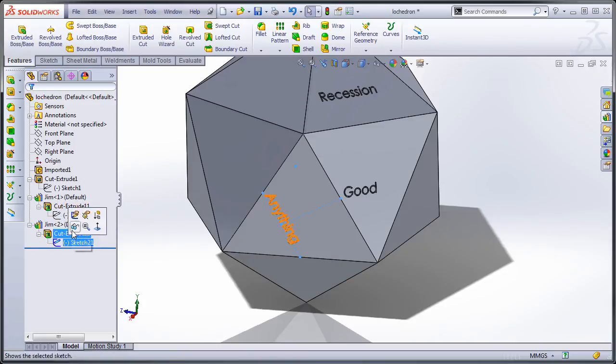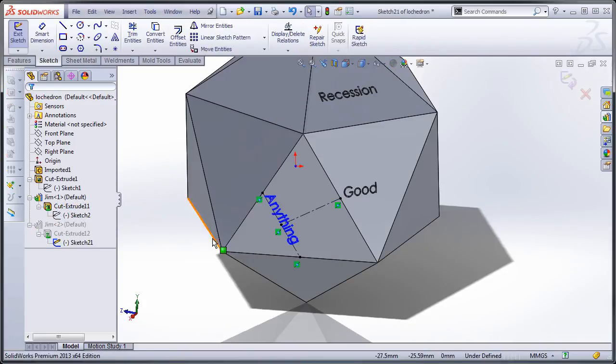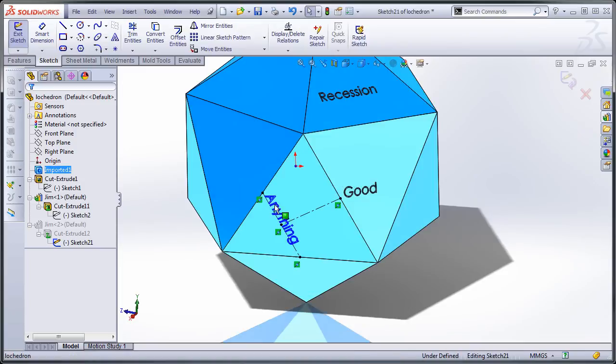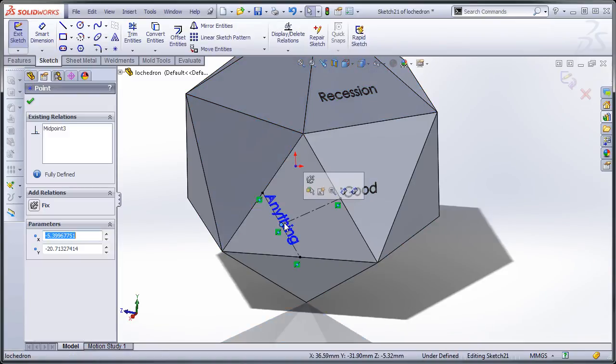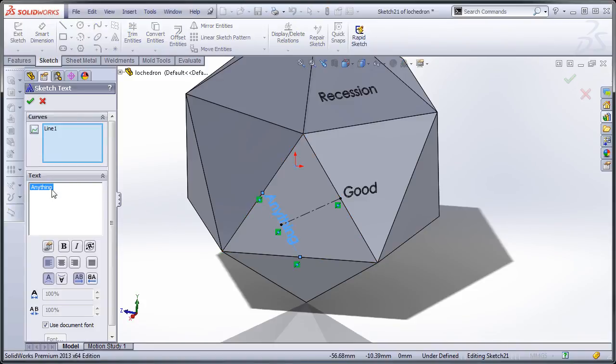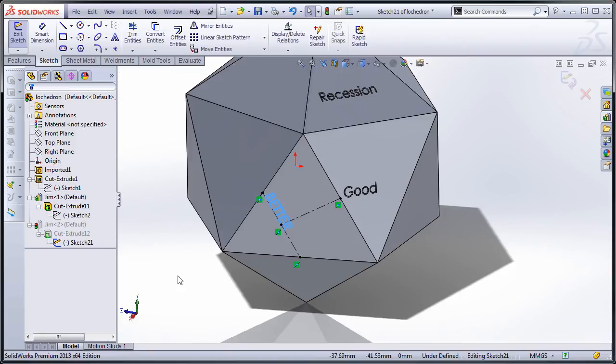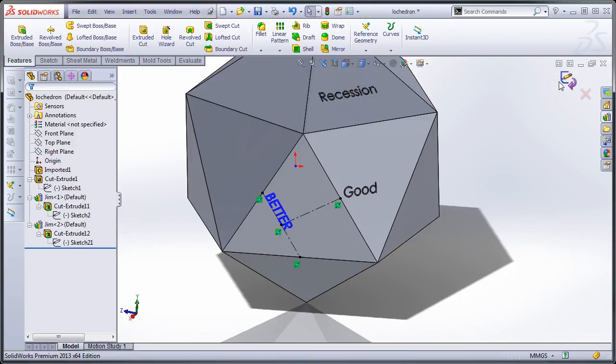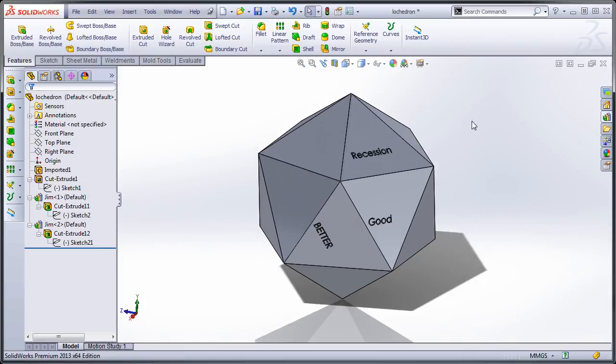Do that again for you. Go in here, edit the sketch, edit the text, double click on that. There we go. Better news. So there you go. Now your magic eight ball can have different fortunes on each face.